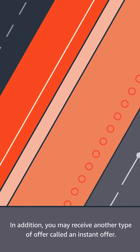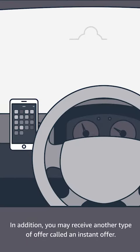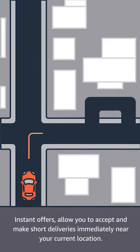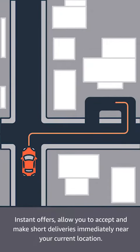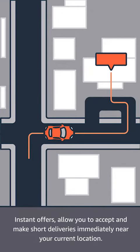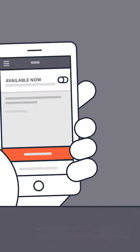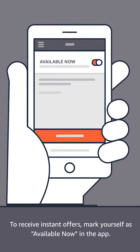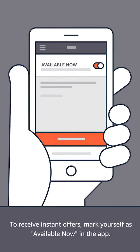In addition, you may receive another type of offer, called an instant offer. Instant offers allow you to accept and make short deliveries immediately near your current location. To receive instant offers, mark yourself as available now in the app.